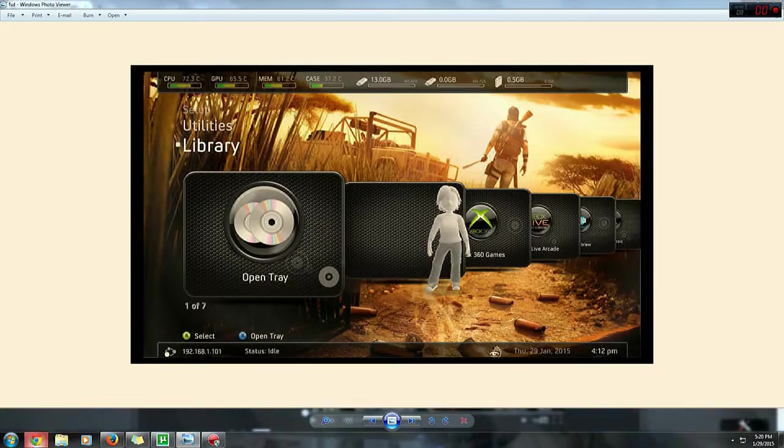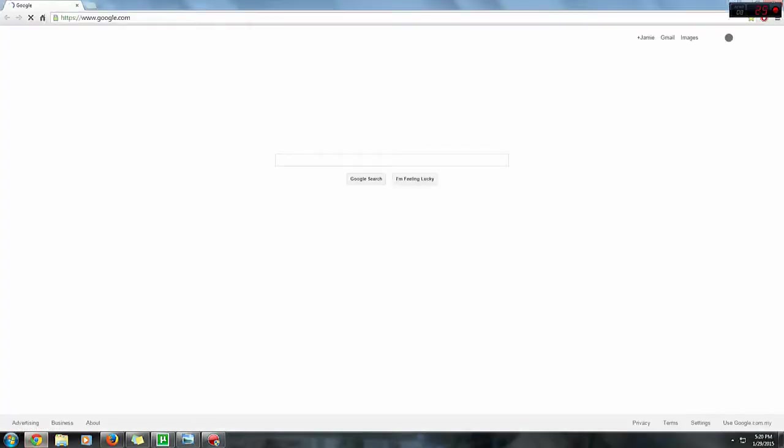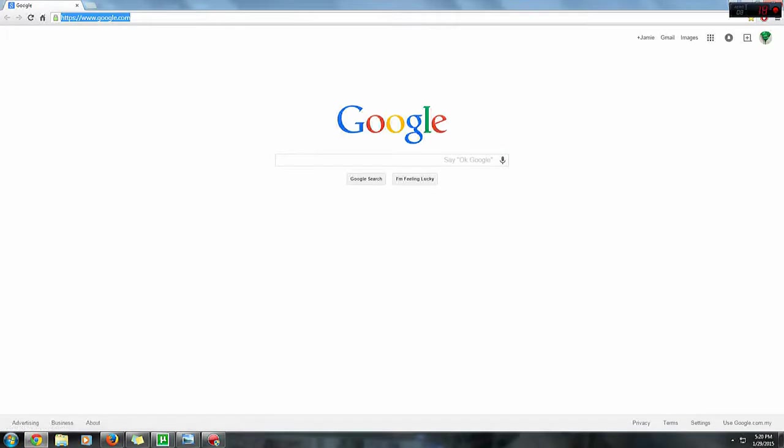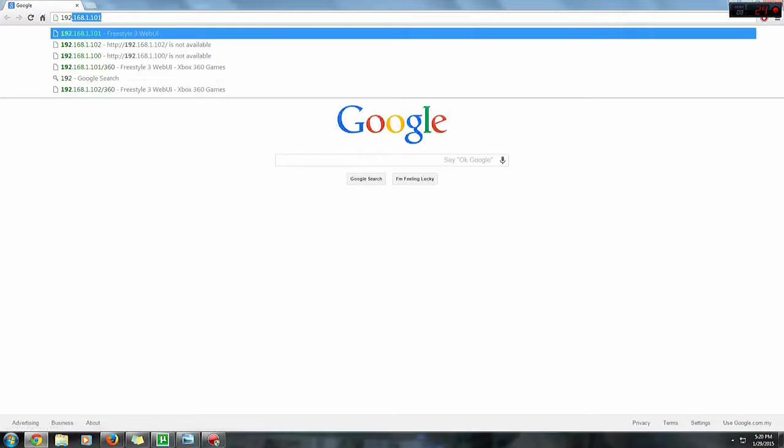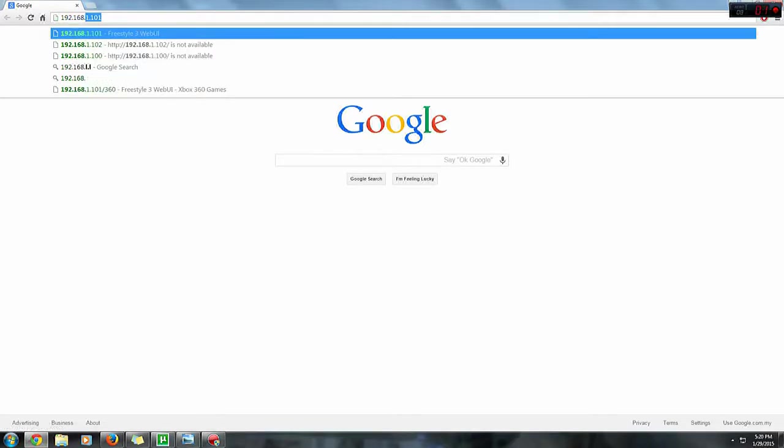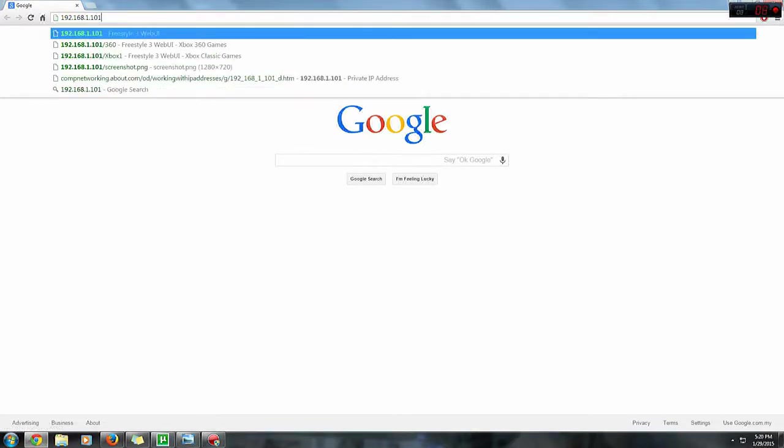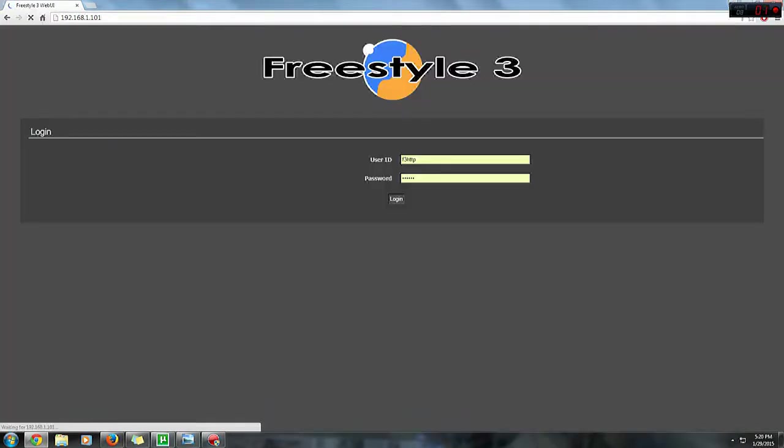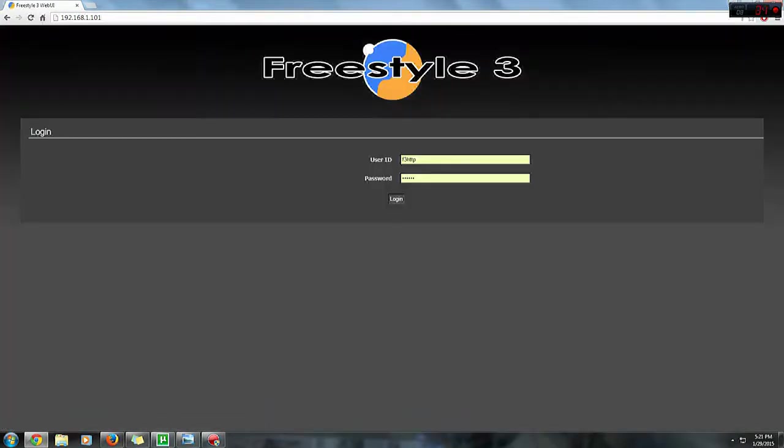Open your browser and in the search bar, type in the IP address that you've seen on your console. In my case, which is 192.168.1.101. Click enter and you arrive at the login page of the Freestyle 3 web UI site.